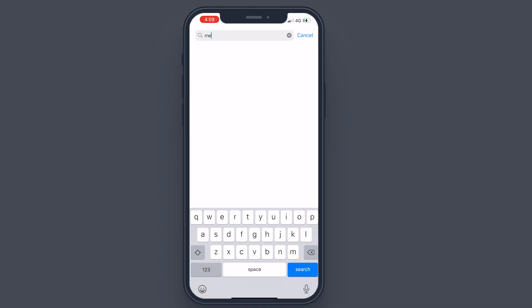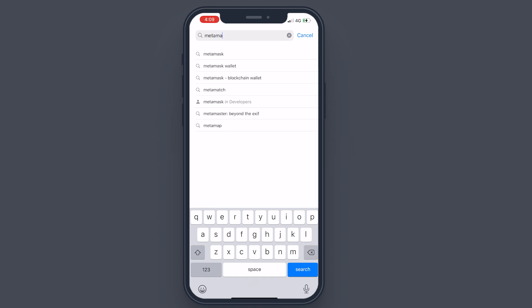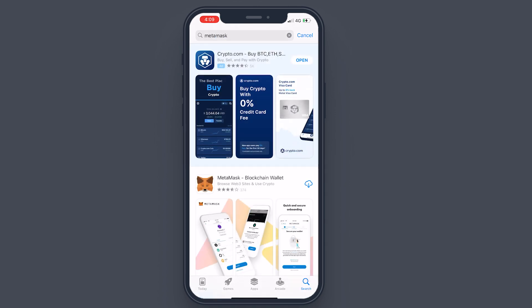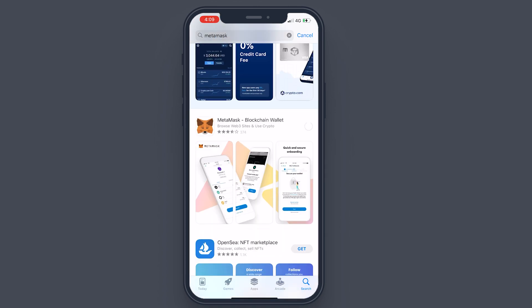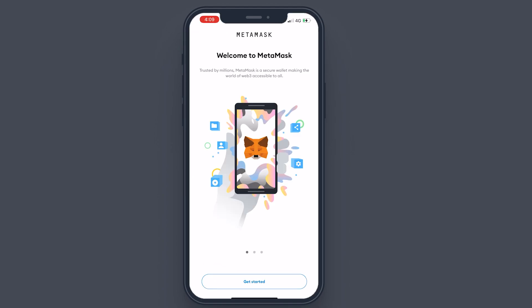As you can see, I have my App Store open, so go to the App Store and download MetaMask first. It's a freely available application that you can download for your phone, and it will be available for free on the Play Store for Android users as well. It shouldn't take very long — probably a few seconds. As you can see, it has been downloaded; tap on Open.